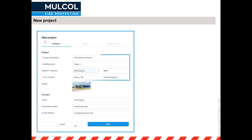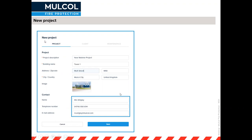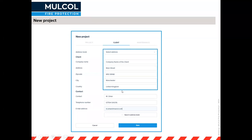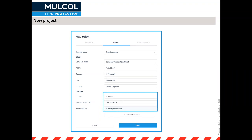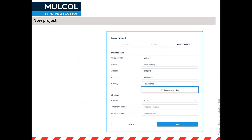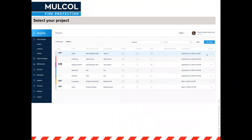When you create a new project, a page comes up asking for the project name, location, an optional image, and contact details. Save it and it moves to the next page where you fill in the client's details — which you can save to an address book if you work with the same client regularly. Save again and fill in the maintenance company details, copying data from an existing file if needed.